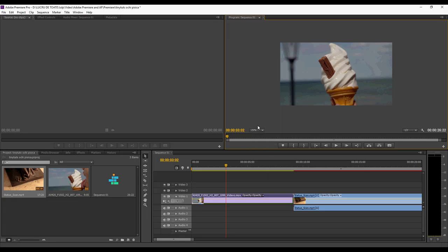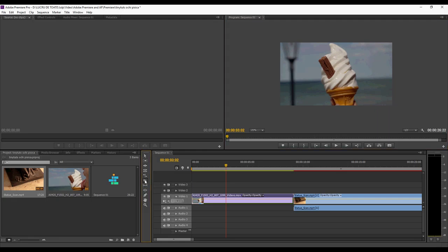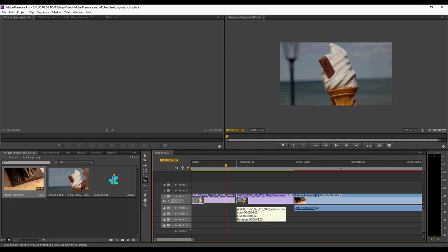You can play it from this button. You can change the size of the preview from this button. You can cut the video with the razor tool. You have this razor tool. You click this razor tool, you click where you want to cut, and the video cuts there.